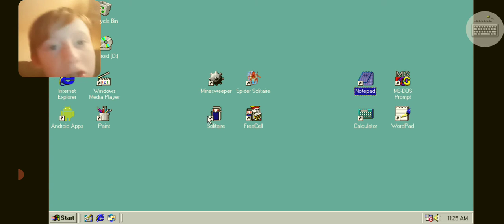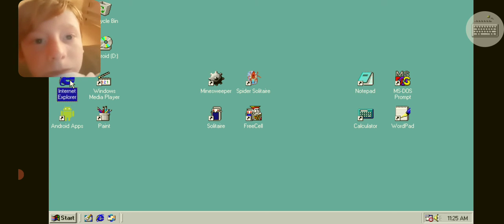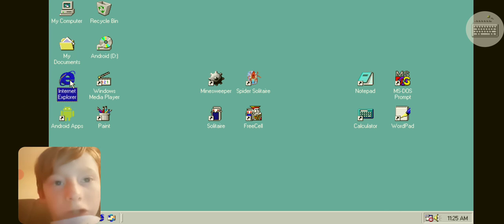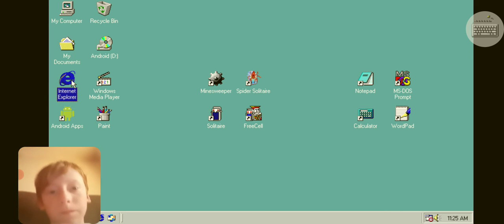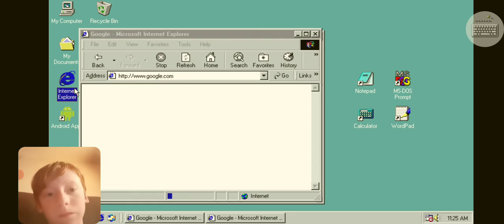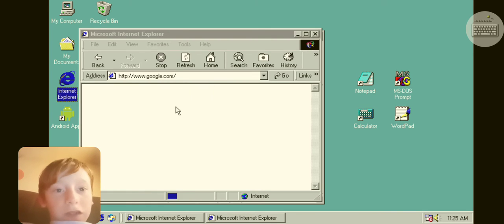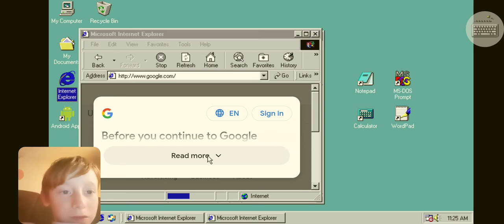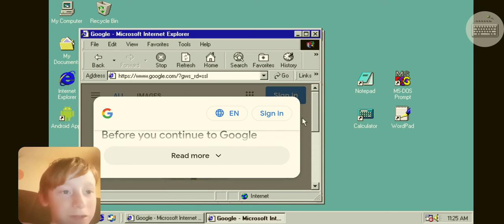Internet Explorer. Wait, come on. It works! It works! It actually works.